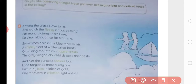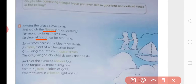The poem starts with: 'Among the grass I love to lie and watch the fleecy clouds pass by. For many pictures there I see so clear, although so far from me.' Now we will look at the meaning of difficult words. Fleecy means soft — the word fleecy means soft. And although means halaki.